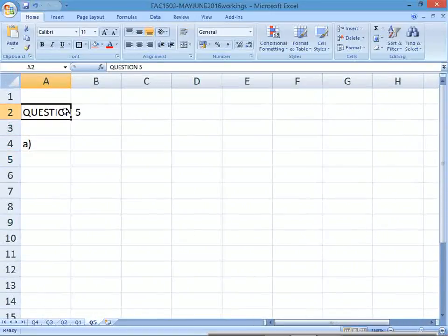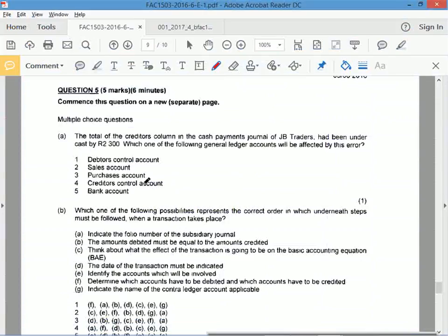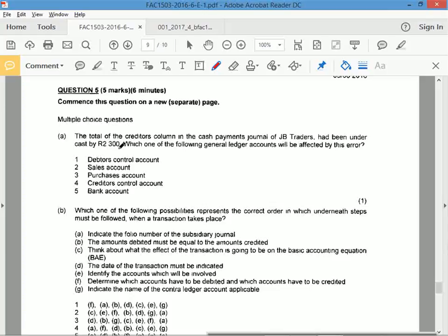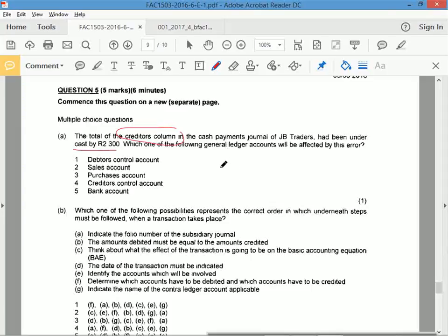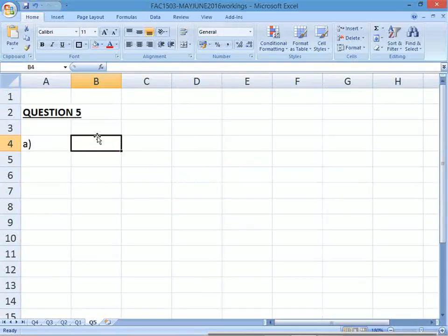Last question in this exam paper. A says the total of the creditors column in the cash payments journal of JB Traders had been undercast. If it's undercast, it means it's too low. Which one of the following general ledger accounts will be affected by this error? Well, if the creditors column is too low, the creditors column will be affected by this error. Undercast means too little. The creditors column, so the creditors control account, will be affected. Option 4.